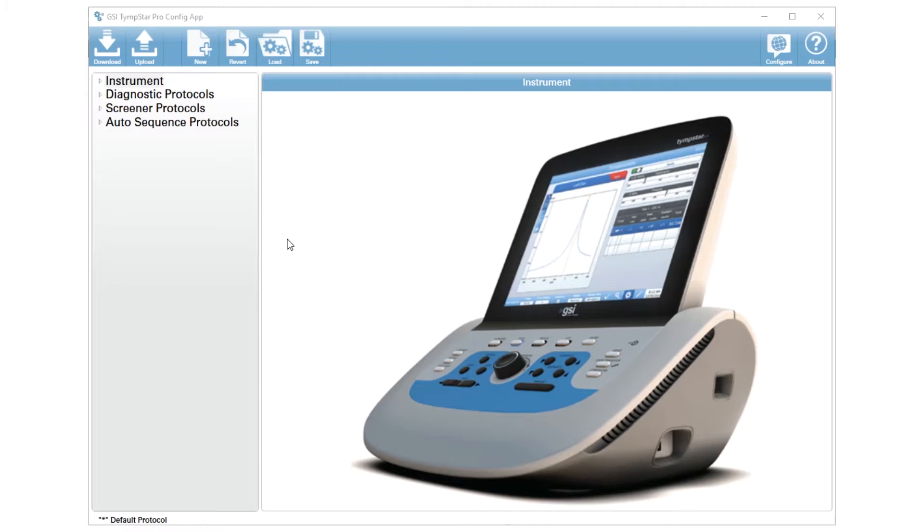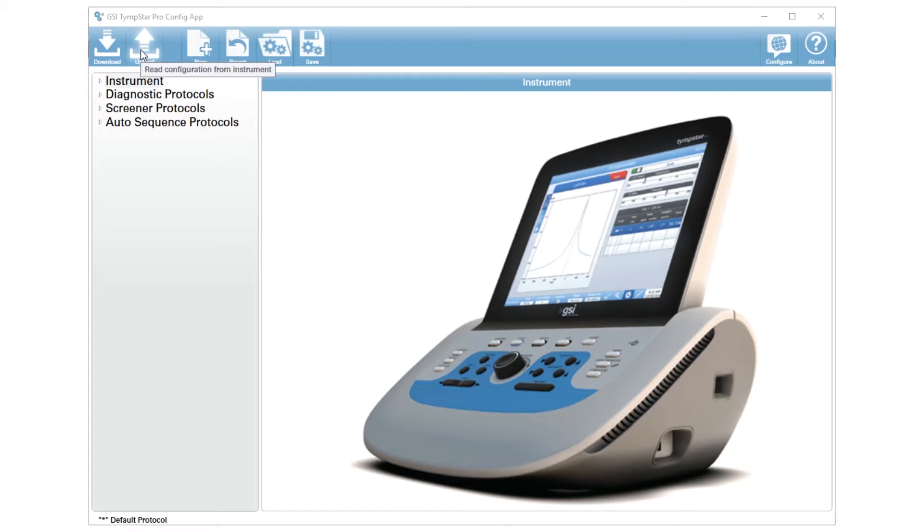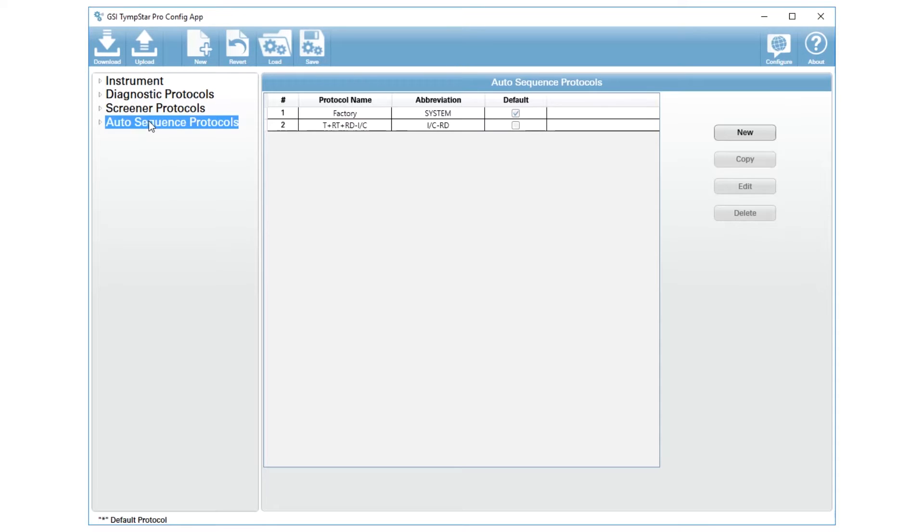After you open up that software program you will press upload to bring over all of the settings that are currently inside your Timstar. After the settings have been uploaded you will click on auto sequence protocols which will display the protocols that are currently in your instrument.